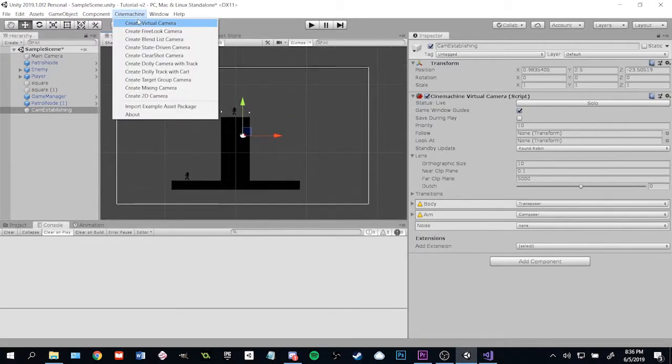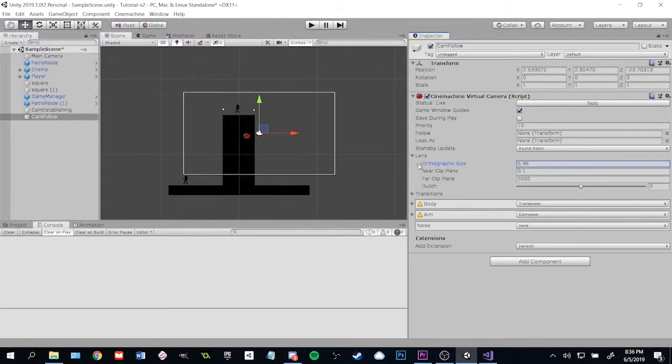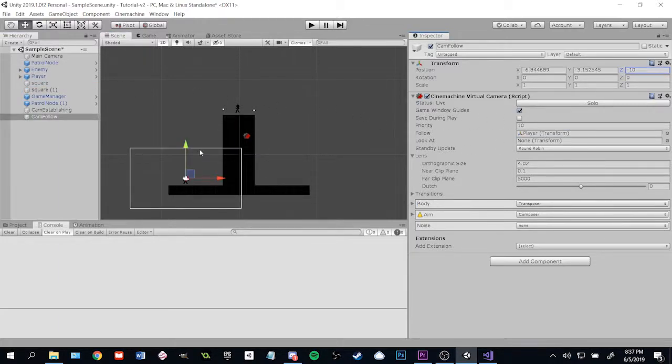Next is the follow camera. This is the one the player sees the most. It follows the player character as they move through the level. Make sure that you set its follow target to the player.